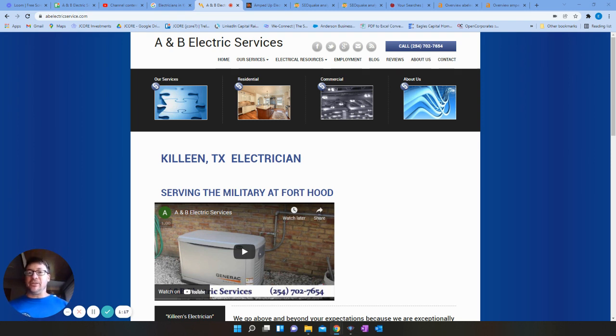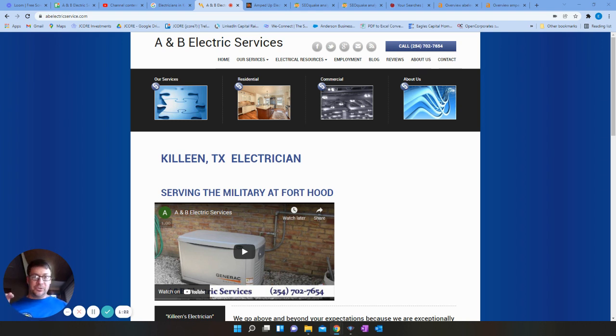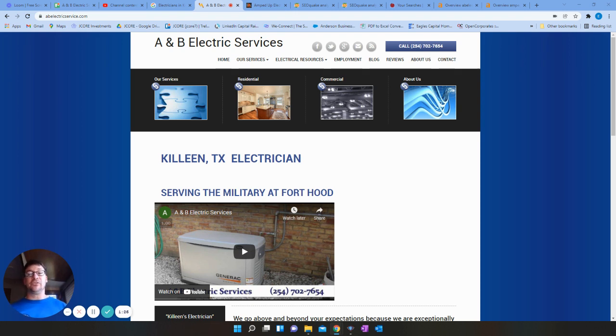So the first of the three things is going to be content. 1500 words is what Google is going to view as a fully optimized website. So 1500 words on your front page with relevant keywords. I'll show you an example of that.